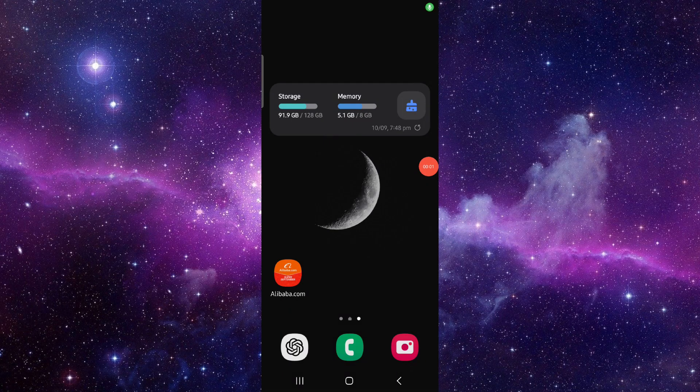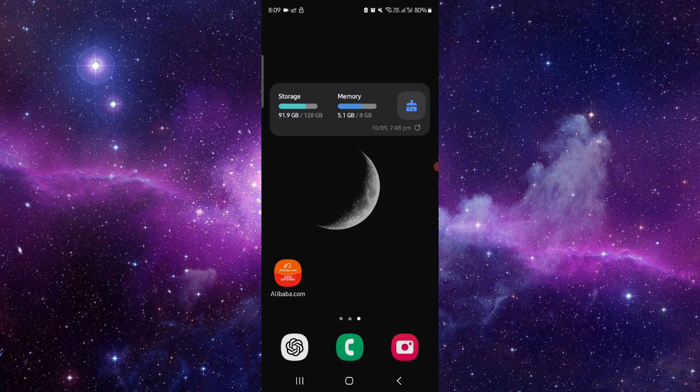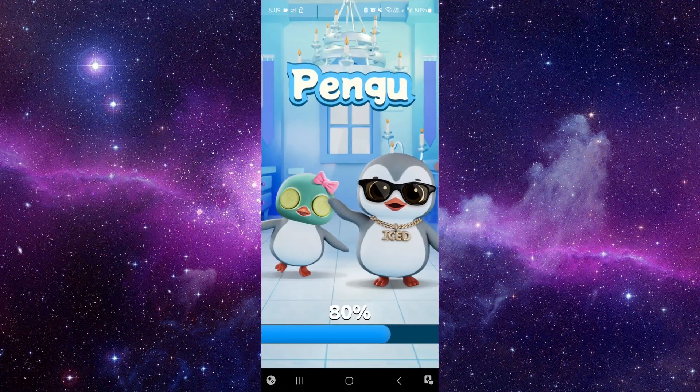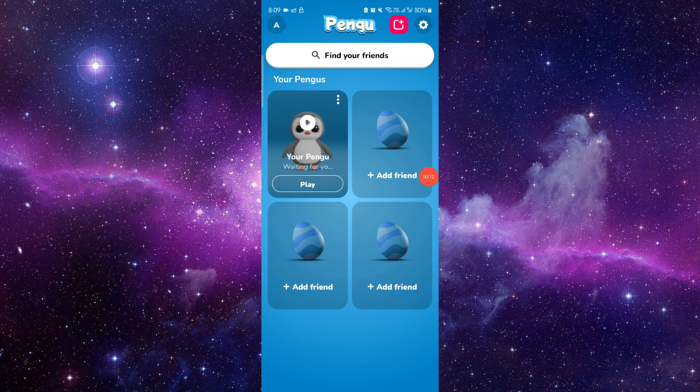Hello and welcome back to my channel. In today's video I will show you the Pegu co-parenting guide, so let's get started. First you have to go to Pegu, then you have to click on the left corner.